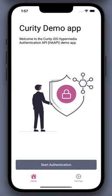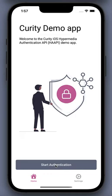iOS 15 added native support for WebAuthn credentials as passkeys. With this addition, WebAuthn can be used natively within an iOS application without involving a browser context. This fits extremely well when used together with the Hypermedia Authentication API by Curity. Let's take a look at a demo.